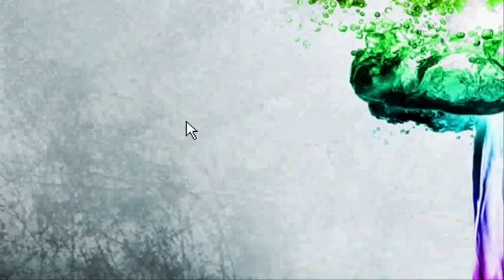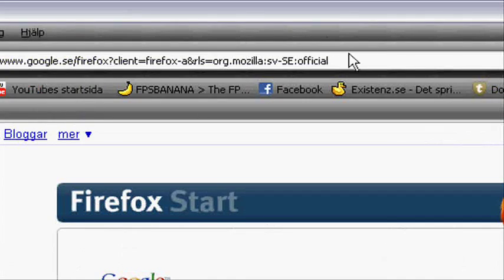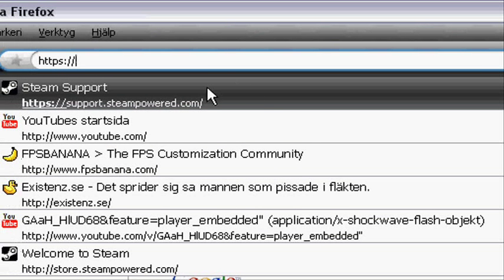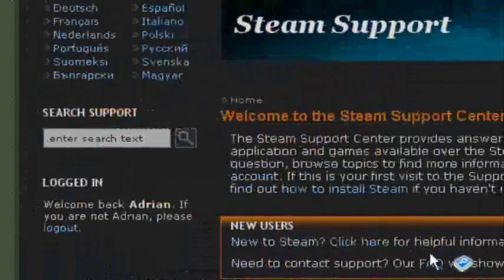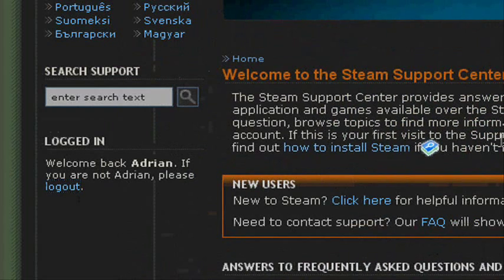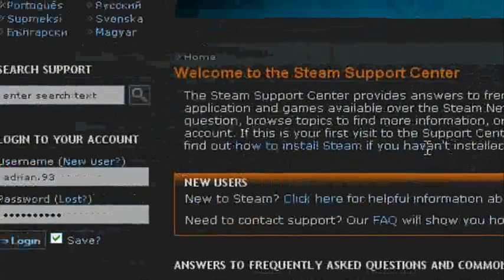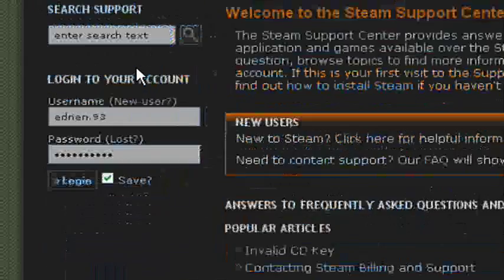Now that you have the code, go to your web browser and go to the Steam Support website — I'm going to have the link in the description so you don't need to type it out. You'll need to log in, and you might be thinking 'I just got hacked, I don't have an account.' Well, this has nothing to do with your Steam gaming account — this is an account on Steam Support.